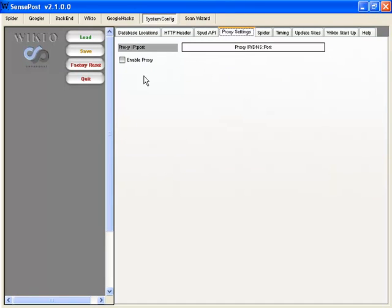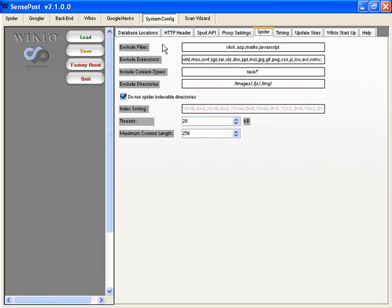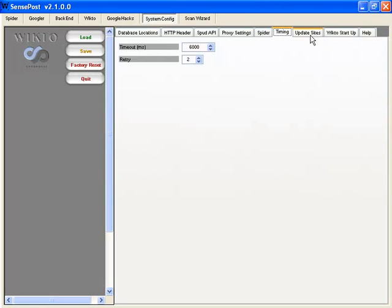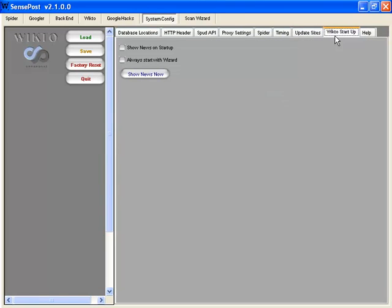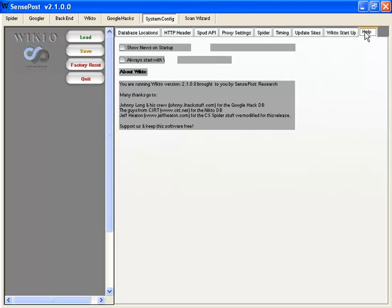You can enable proxy if you have one running. You can also change some spidering information here — timing, update sites, WIC2 startup. If you wanted to always start with the wizard and so forth, and of course some help information as well.